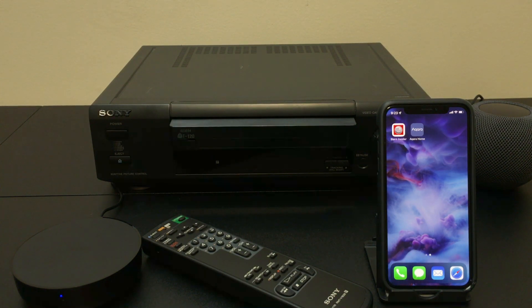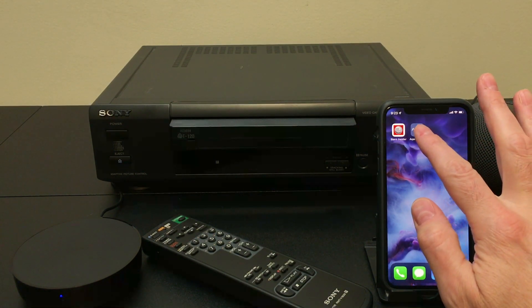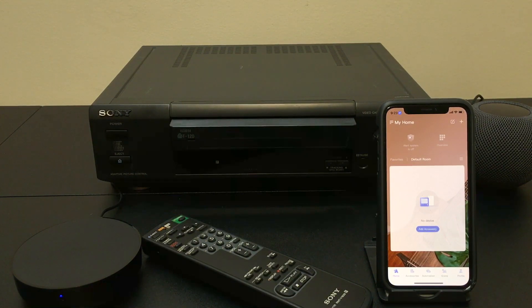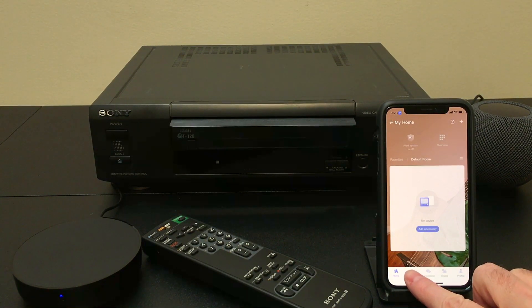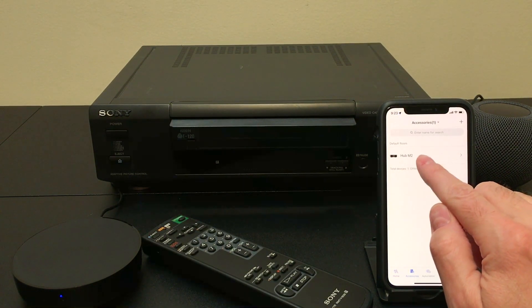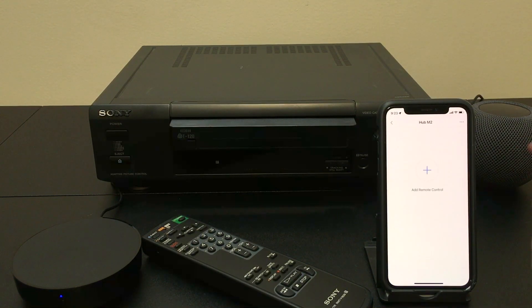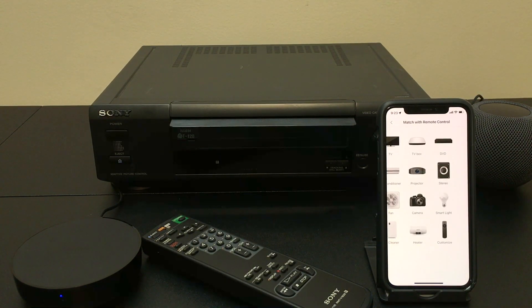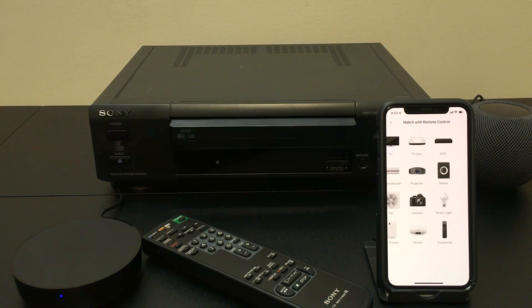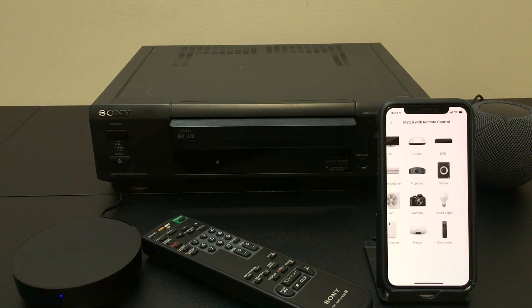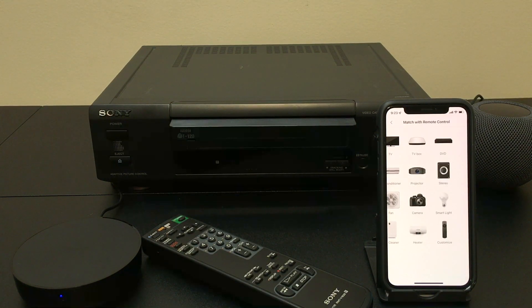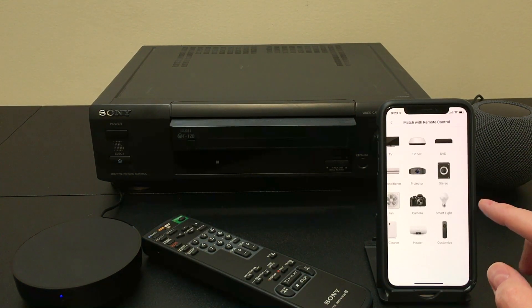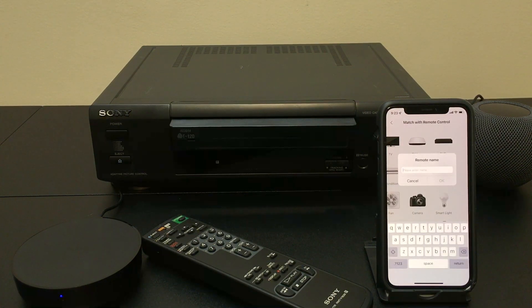So the first thing we're going to do is just go into the Aquara app and I'm going to go in here and add a new remote under the main hub that I have. And there's a lot of categories here. And if you go in these categories, you'll get a list of manufacturers, just like a universal remote has a list of codes in it. You can just pick the manufacturer out and follow the prompts to set up your device. However, there's nothing for a VCR. So in the case where your device is not listed, you just make a custom remote.